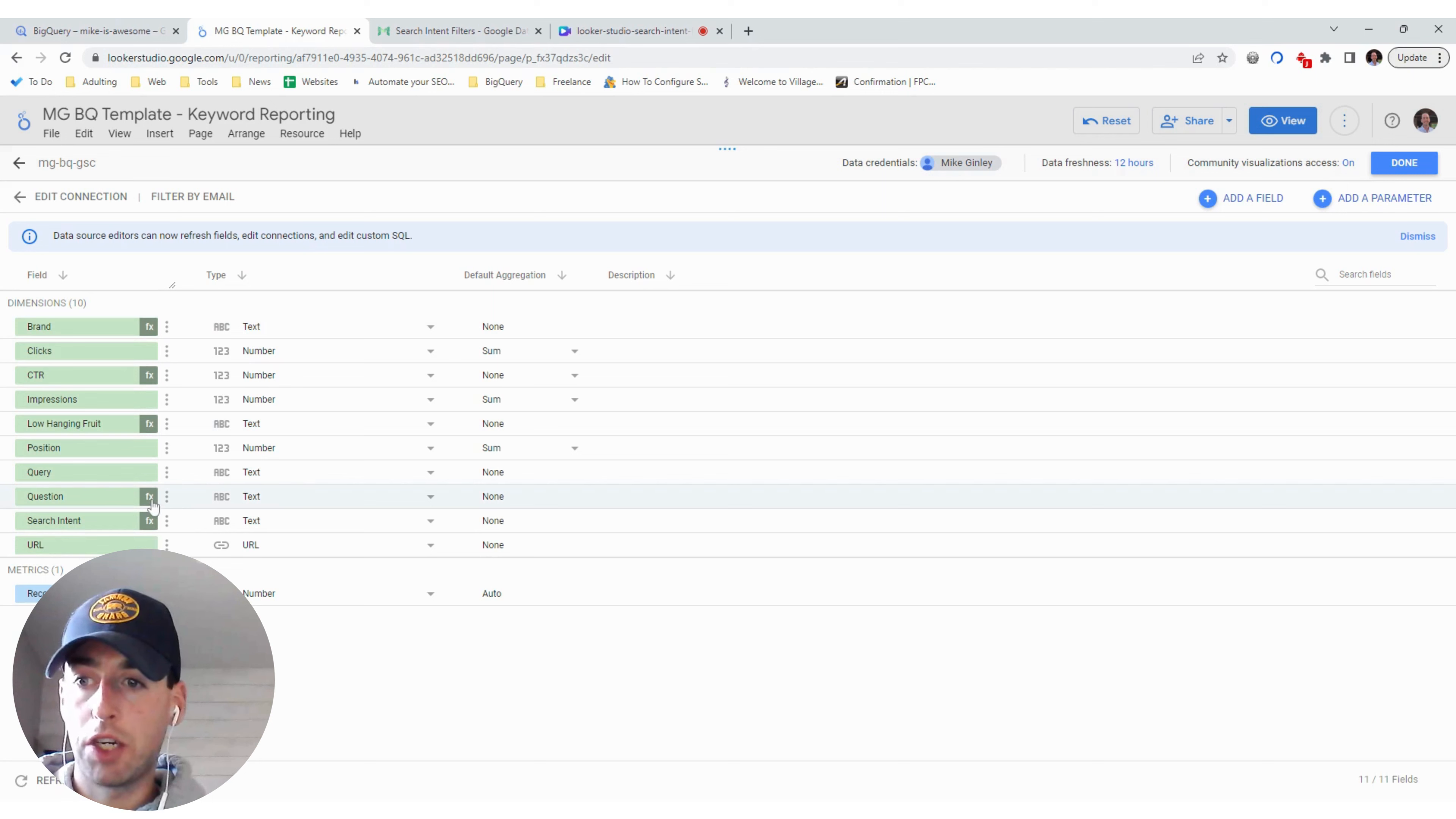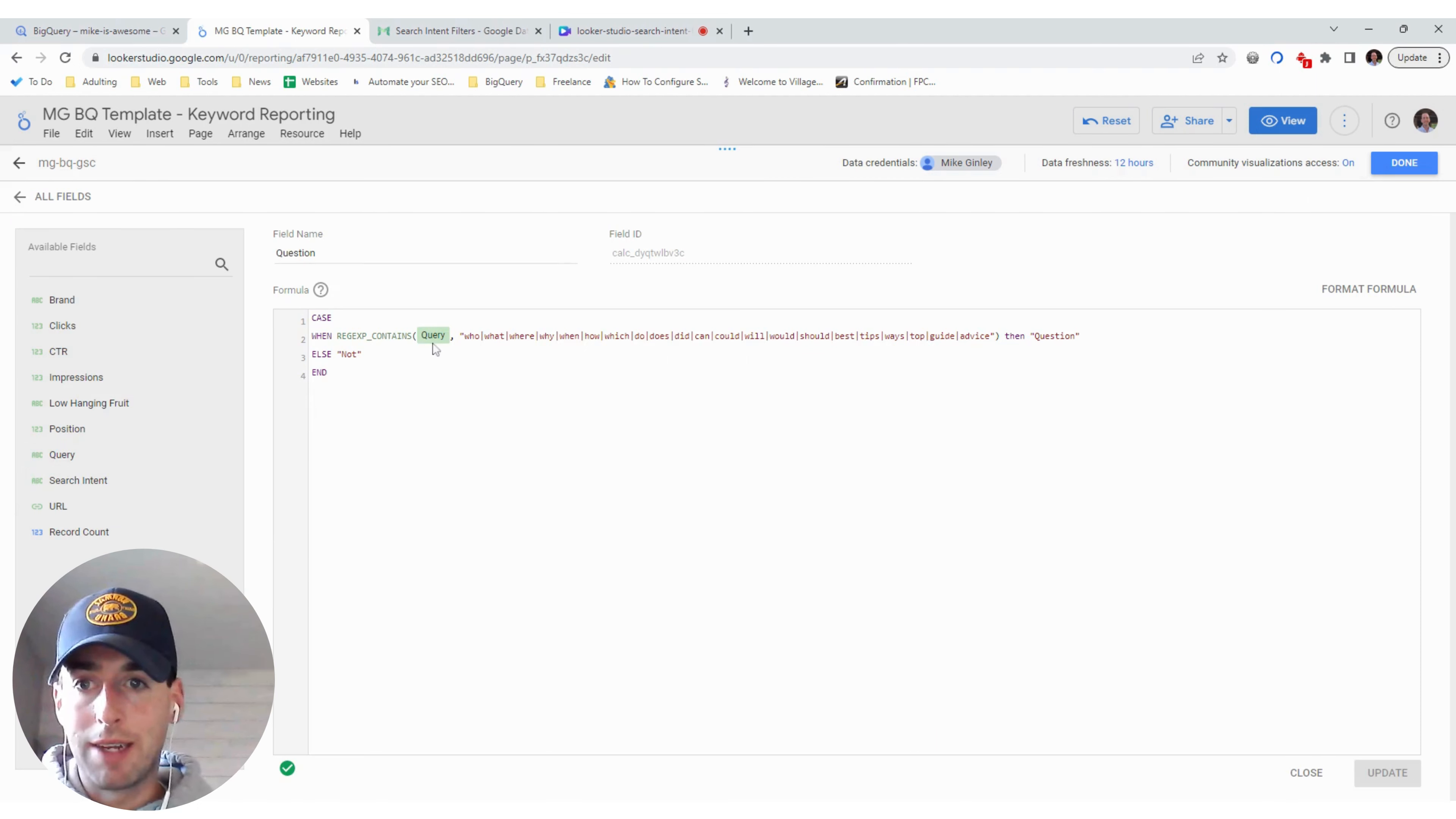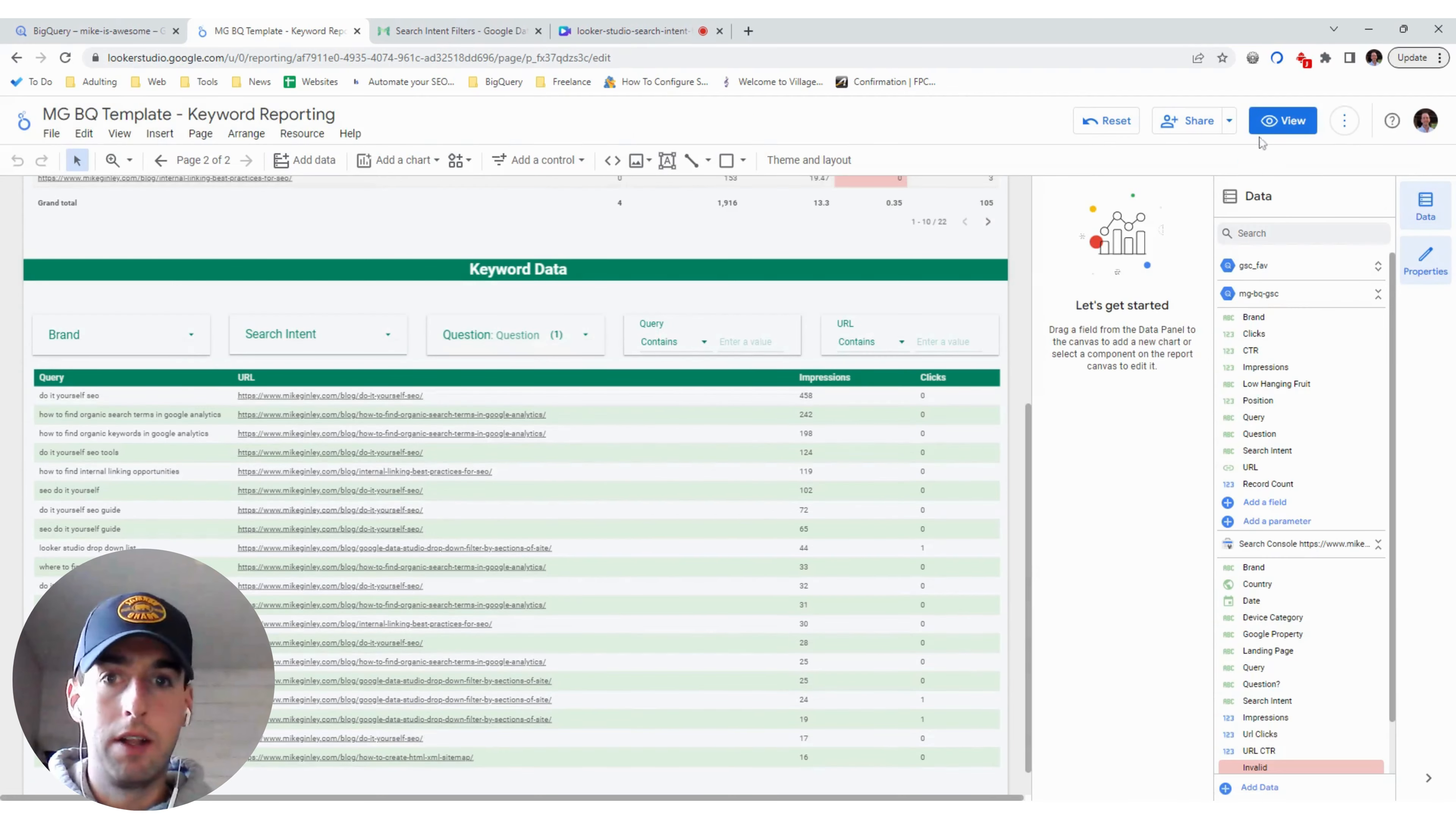Then question, which we've been having some really good discussions on the best way to do this on Twitter and LinkedIn that I also linked to my article. This one's very helpful. Again, just a case when, else not, regex contains, match the query to these various questions and how they start. Again, super handy. Just copy and paste this, create this custom field. Then we'll drop down, save it all.